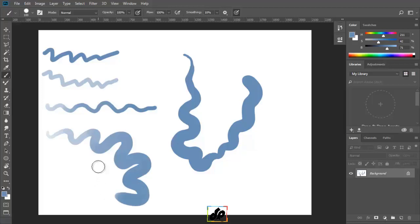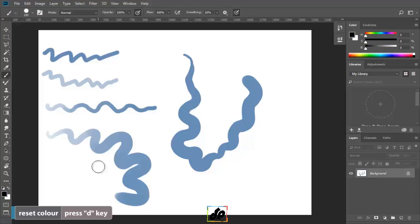Let's now look at two shortcuts before we wrap up. If we want to reset our default colors, we can tap the D key.